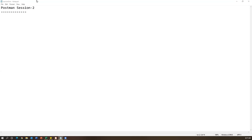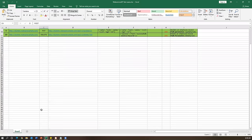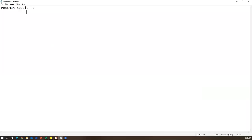Here I have a list of API requests - some are GET requests, some are POST, and some are DELETE requests. For REST API testing, we always perform four operations: GET, POST, PUT, and DELETE. These are the four most important operations. When you use a GET request, it will get you data from the server.